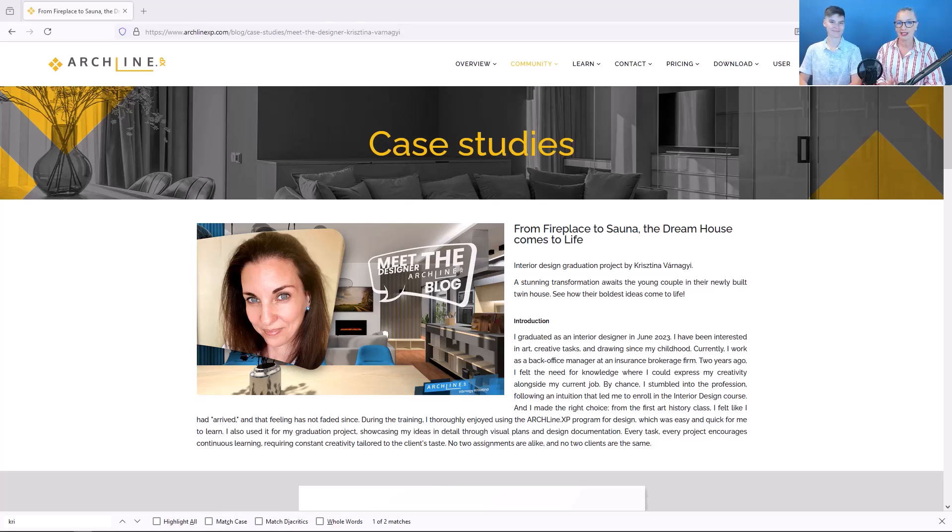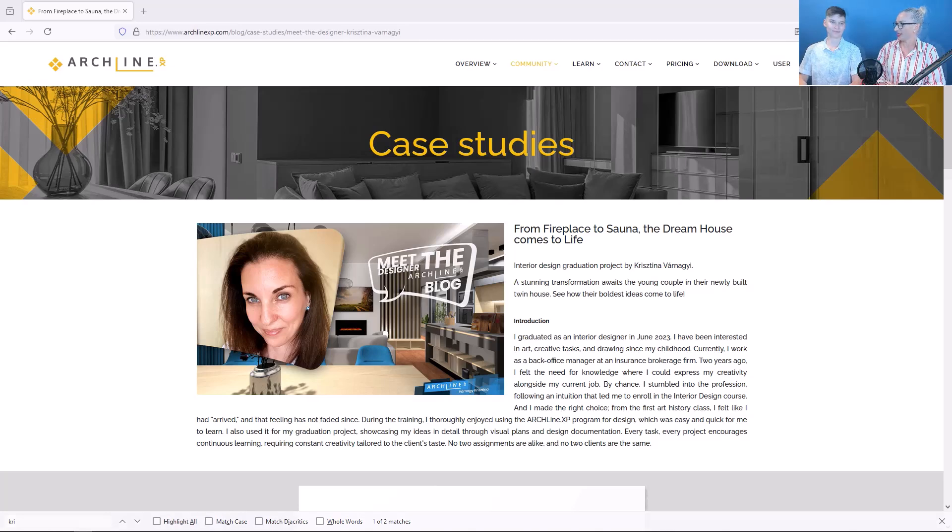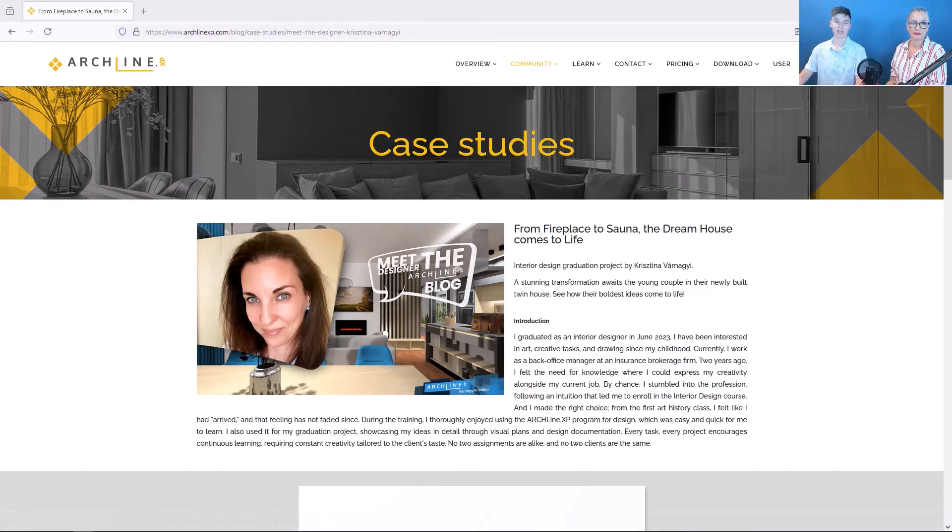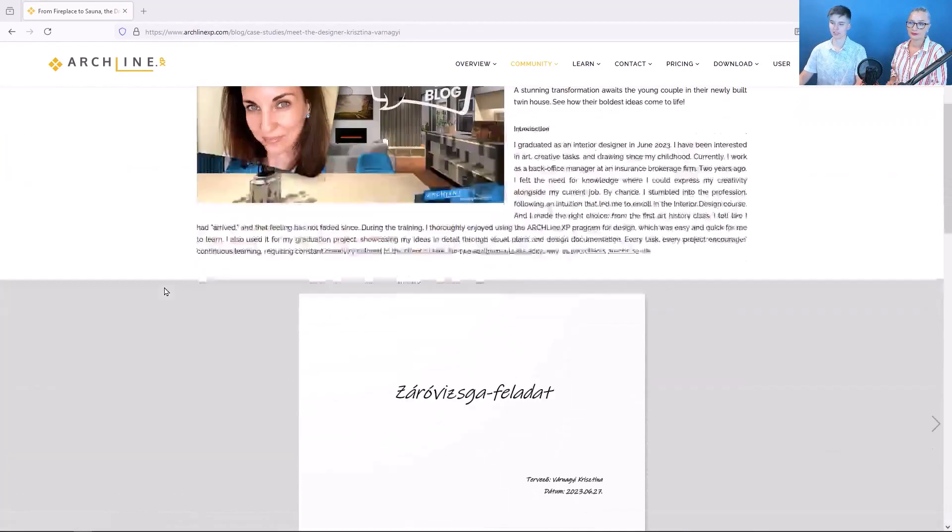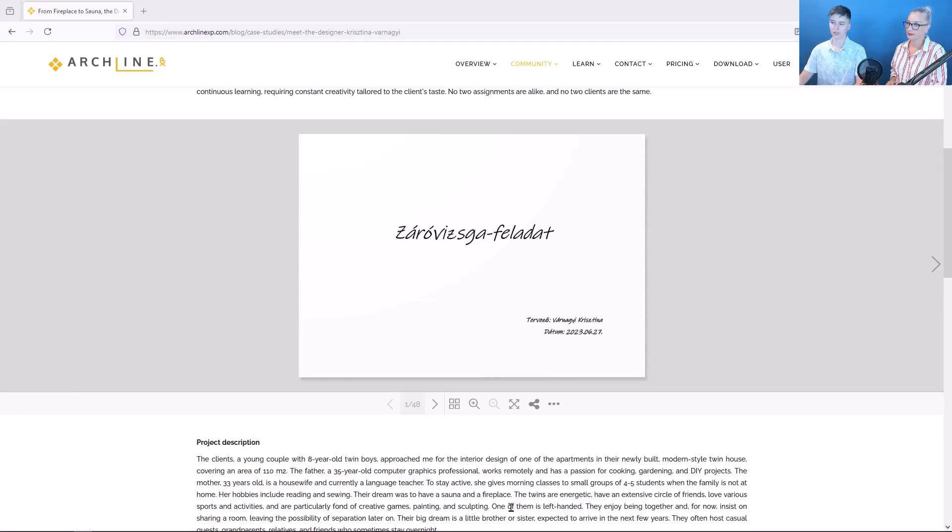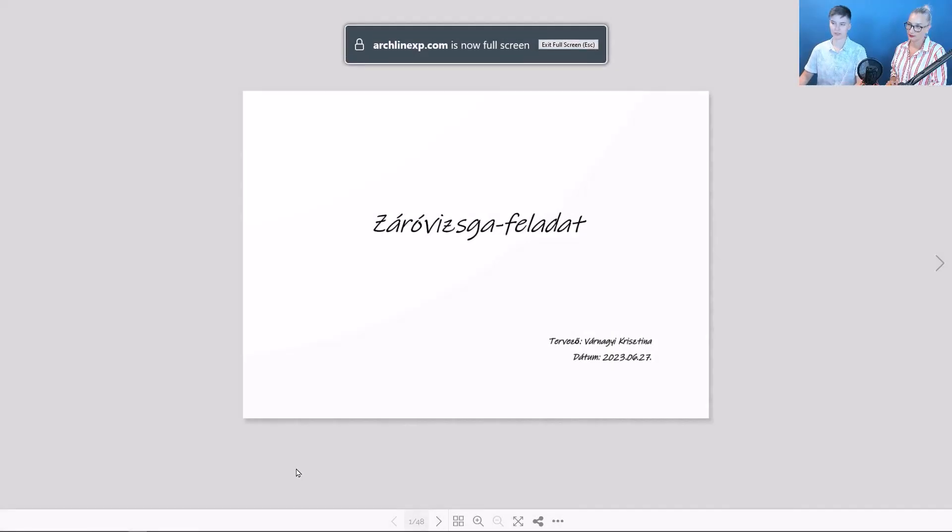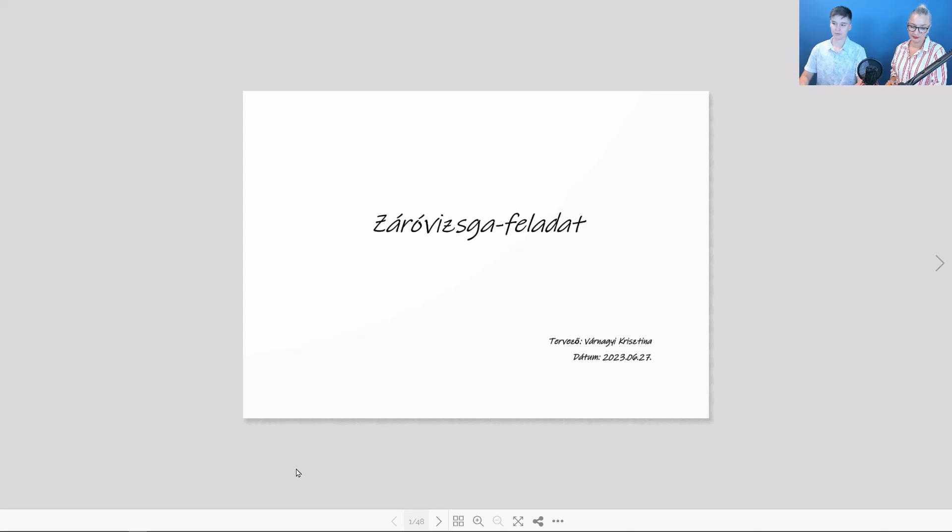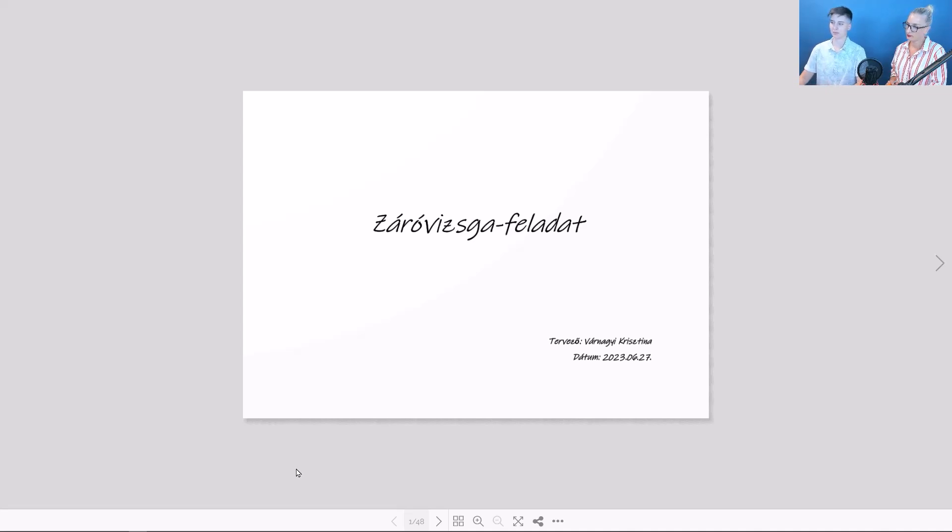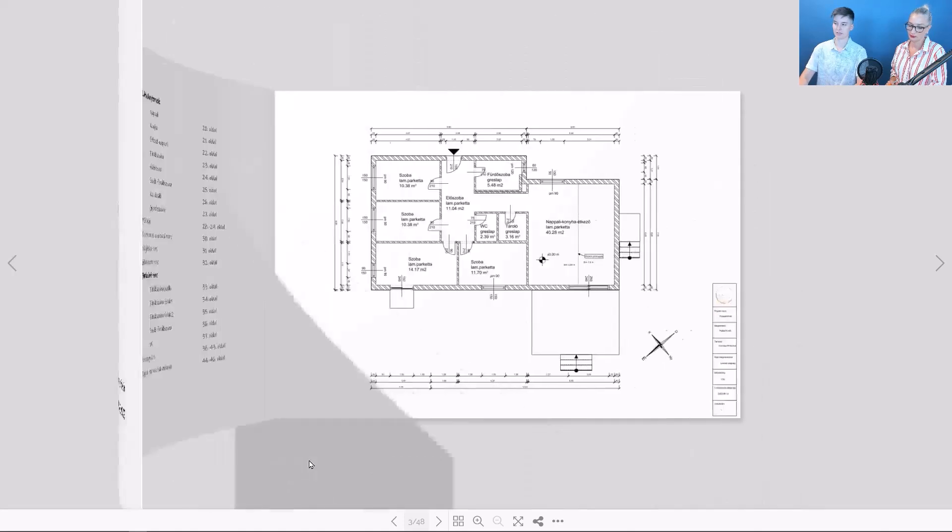Anikő, please tell us a few words about this project. The plans were made to a family of four, a young couple with their eight-year-old twin boys. Several modifications had to be done to the house to meet the family's expectations.